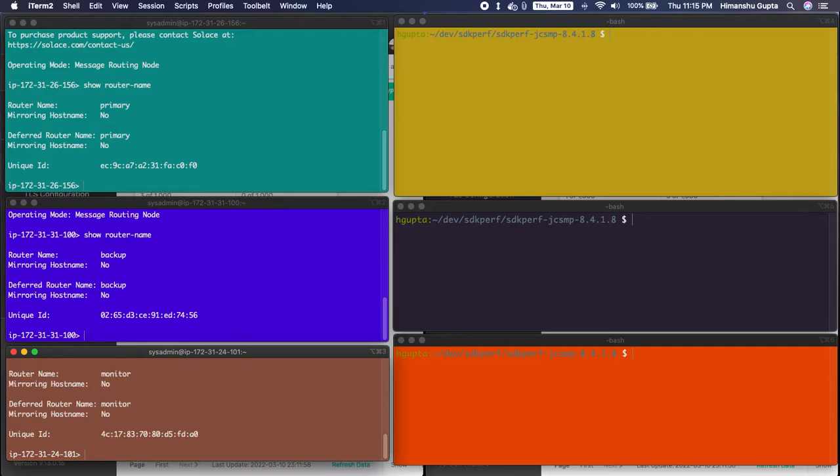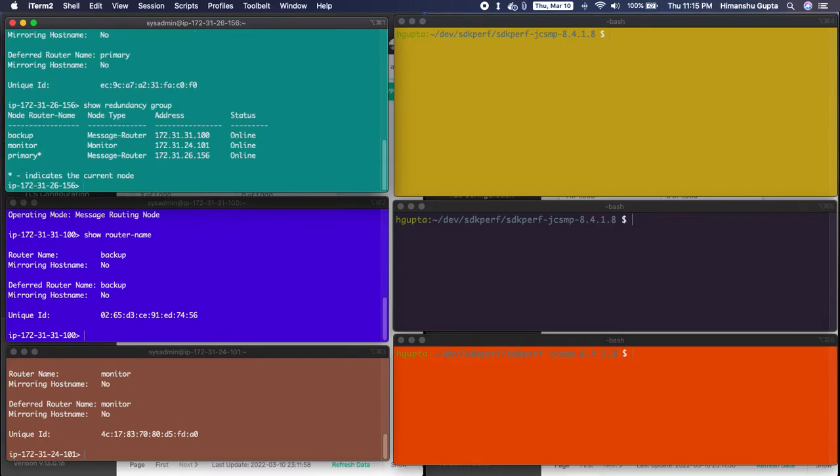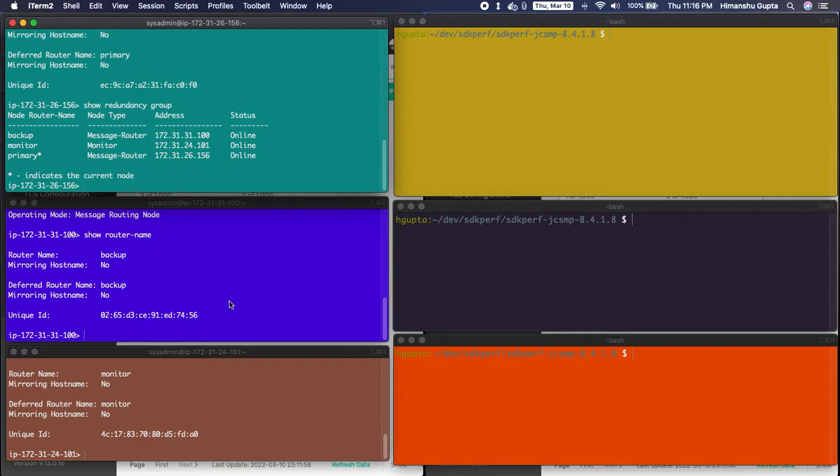So all three of these nodes are deployed on AWS and they've been configured to work together in an HA configuration. So we can see that through show redundancy group and we can see that we have three nodes. Two of the message router type which are our primary brokers and the backup broker, and the third node is called monitor and it's of the monitor node type and they're all online as they should be.